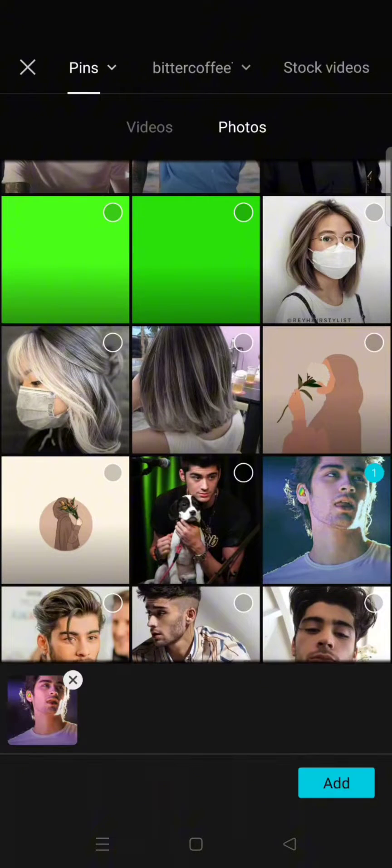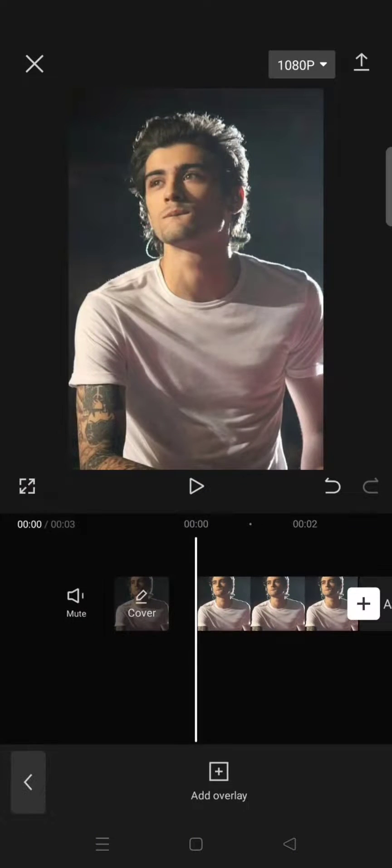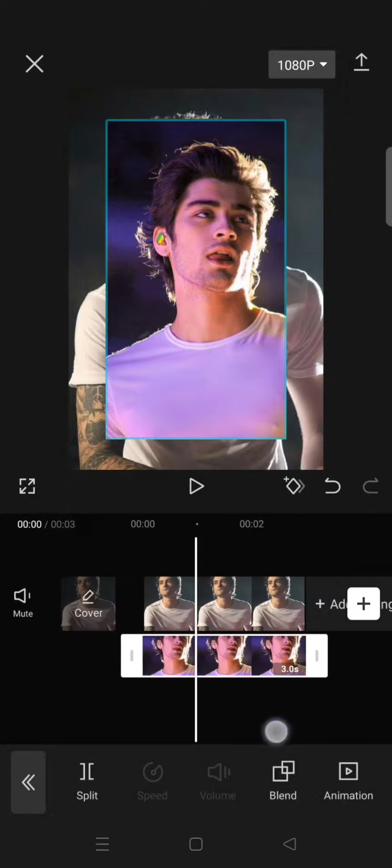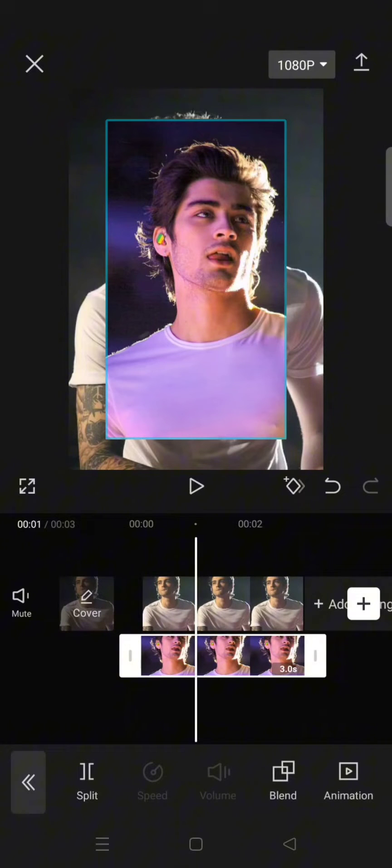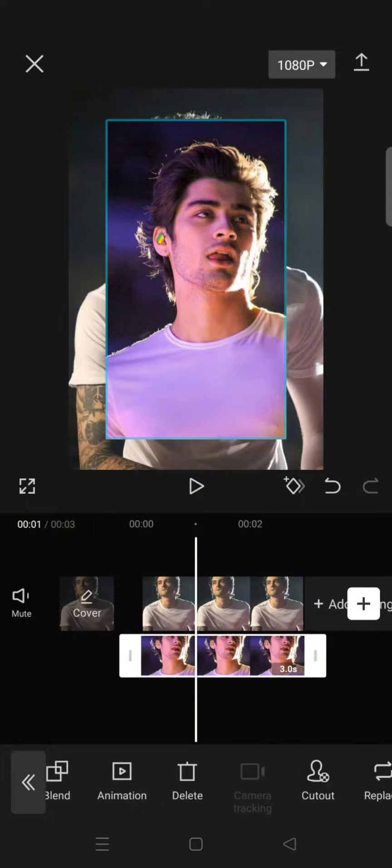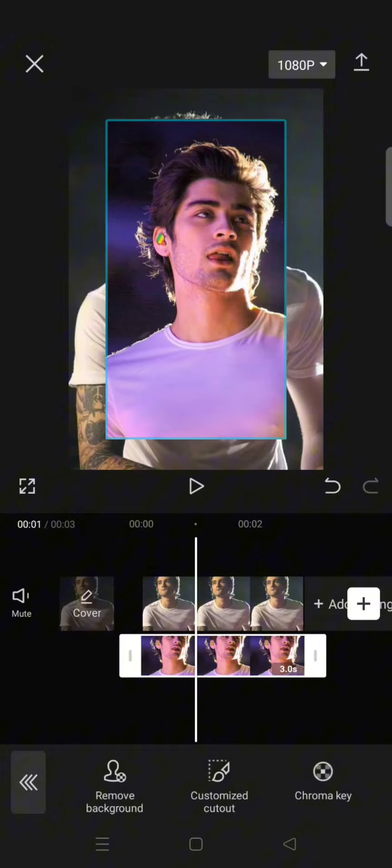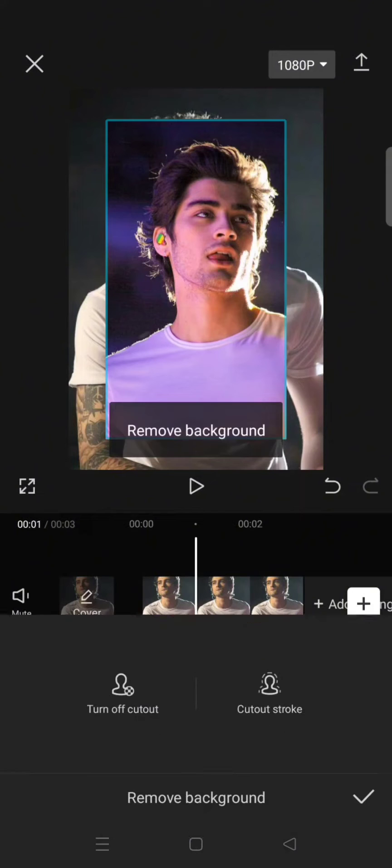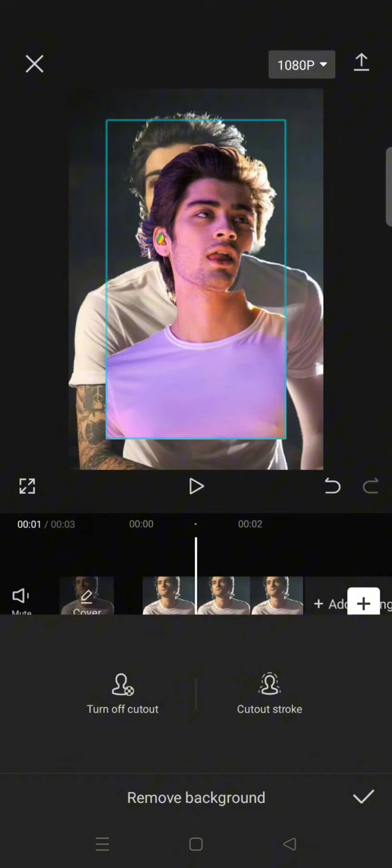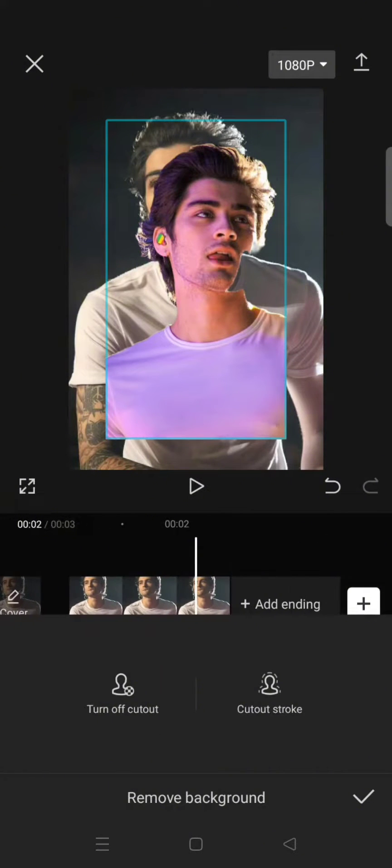For example, I'm going to add this one. After that, you need to remove the background of these two photos that you add. Click on the photo, go to cutout, click on remove background, and click on the check icon.